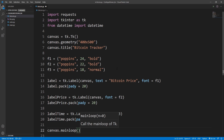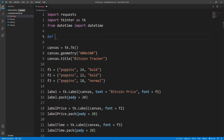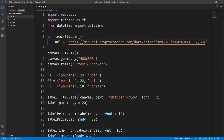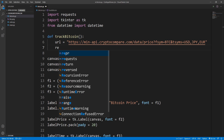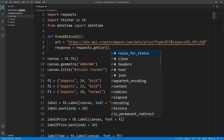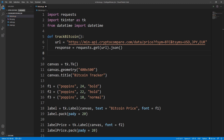Our UI is now ready. I'll create a method to fetch data from the API. I'll define track_bitcoin(), set the url variable to the API we copied, then create a response variable by calling requests.get(url) and converting it to JSON.